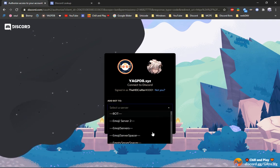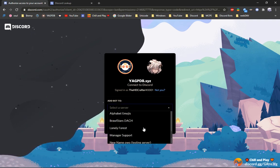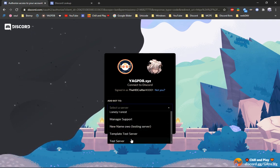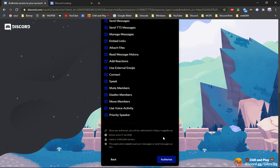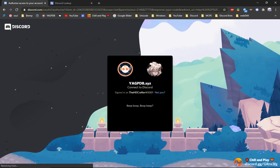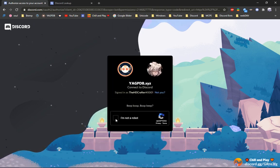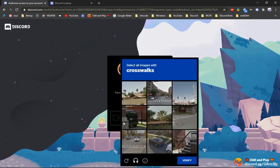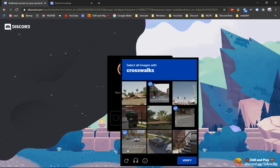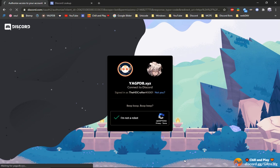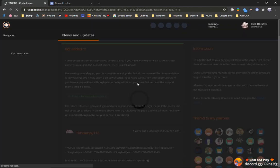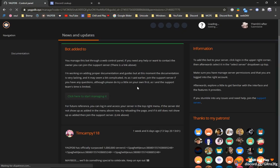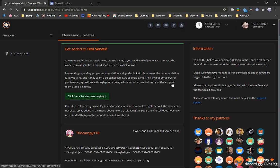We will start by adding YAGPDB to our server first. I will add the bot to one of my test servers. Of course, I need to do this while I'm recording. There we go. The bot is now added. We can now click here to start managing it.